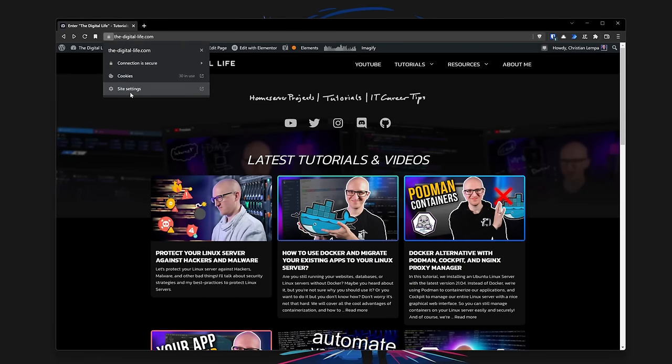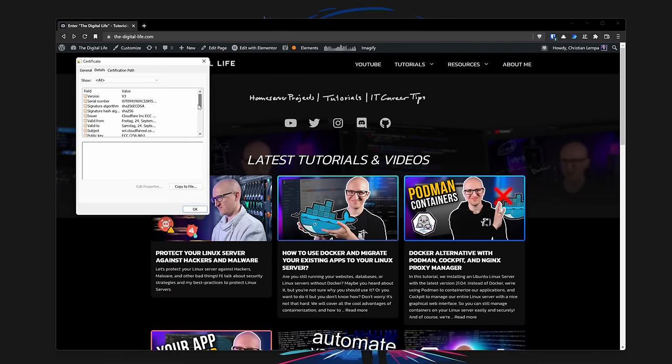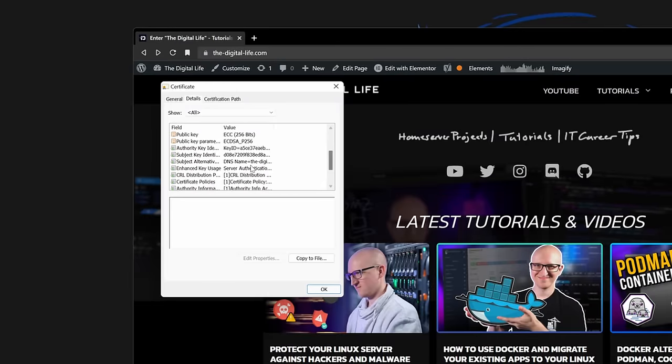Let's look at how the client validates a website's certificate. There are a few parameters important for this validation, and if one of them is suspicious, the client presents you with a certificate warning. The first important parameter is the target address, described in the Subject Alternative Names of the certificate. When you inspect a certificate's details, for example on my website, you can see three Subject Alternative Names: one for the main domain thedigitallife.com, one wildcard for the domain, and the sni.cloudflare.com domain.